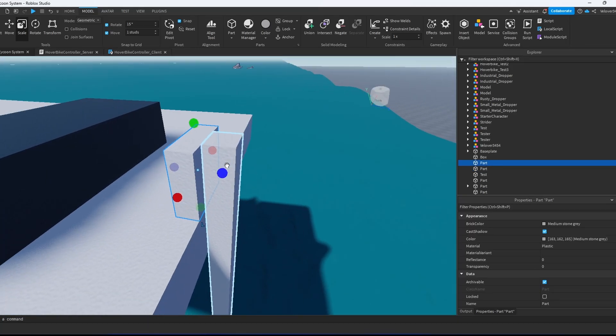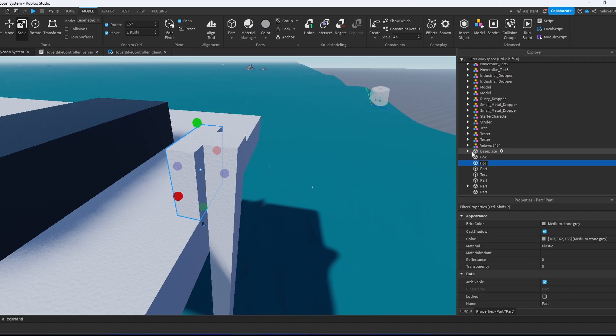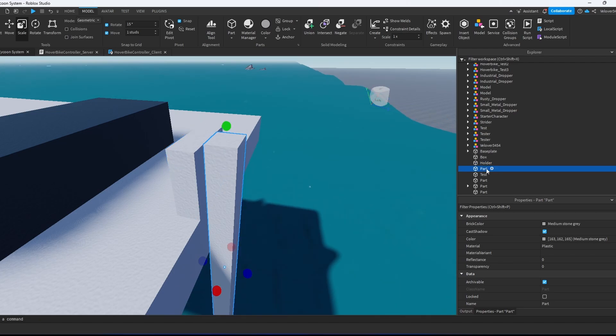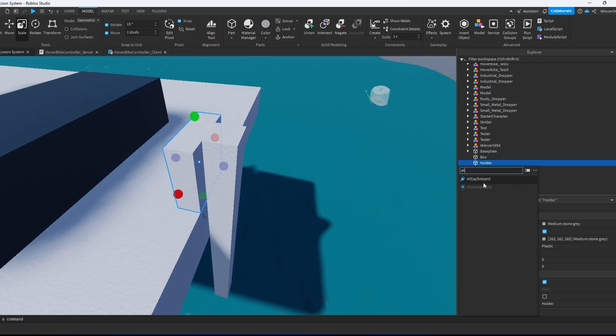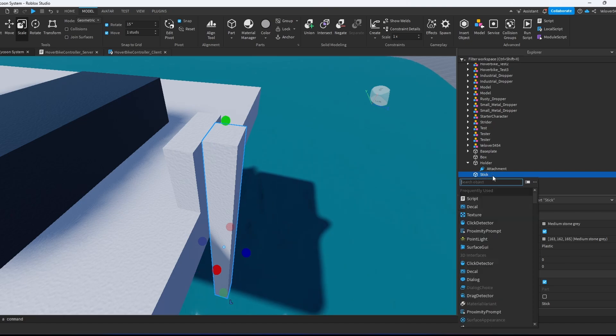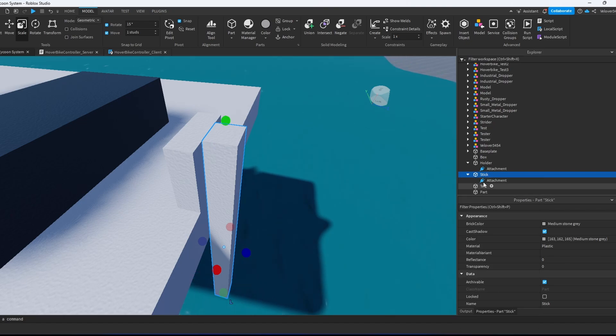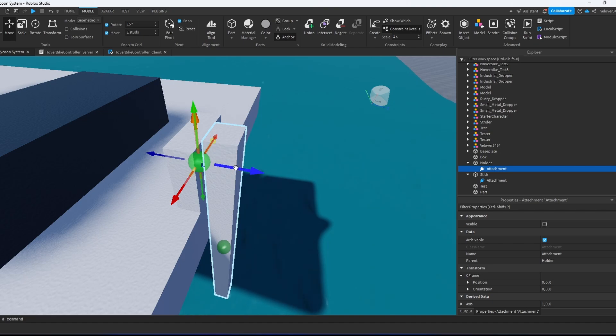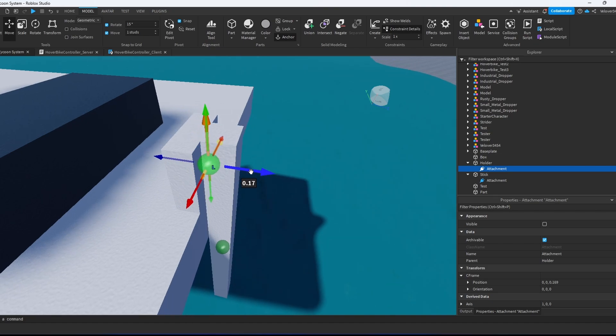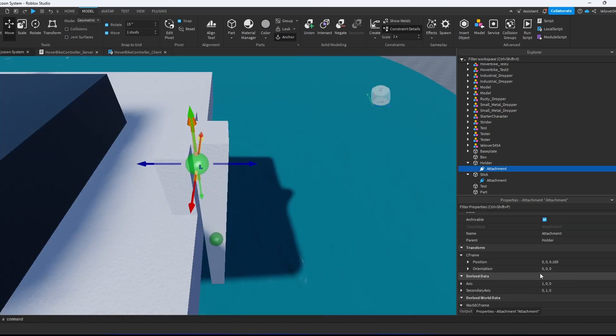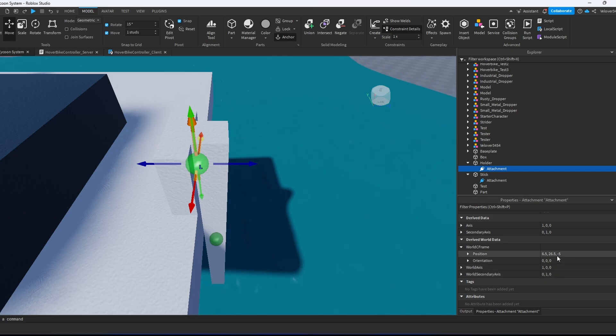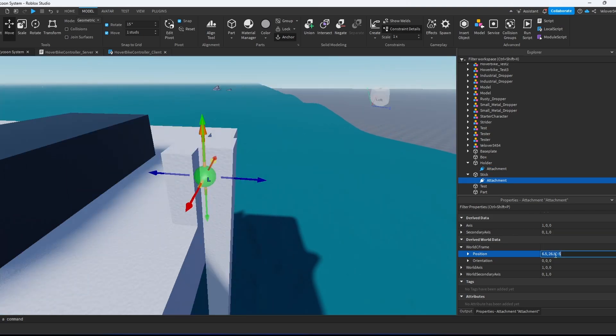First we go to the holder part. Let's call it holder. And let's call this stick. First thing we need to do, we will add the attachment to the holder and the attachment to the stick. We toggle show constraint details and move that attachment right to the stick. We select this attachment again, go to the world CFrame and copy that. Then we go to another attachment and paste this.